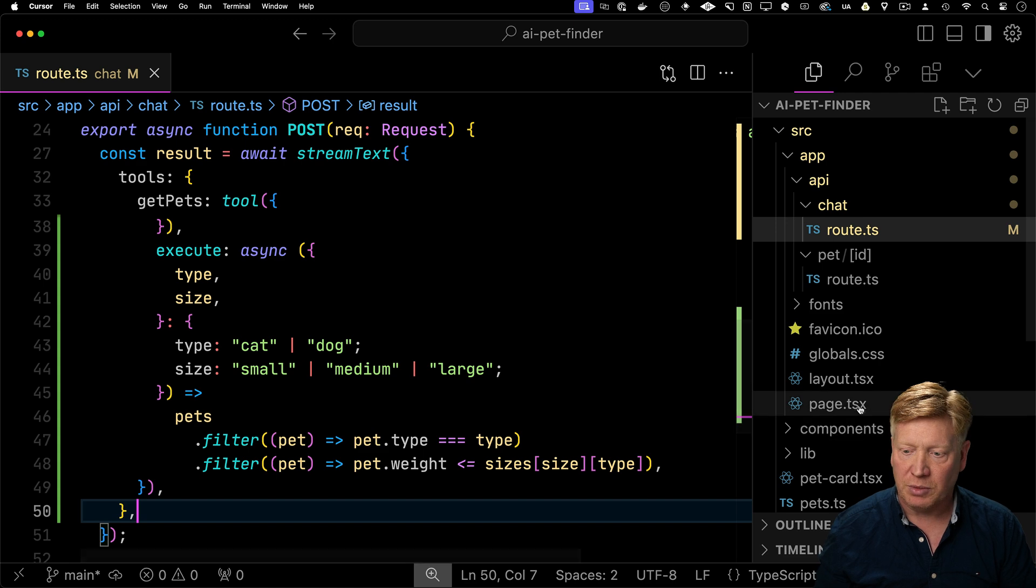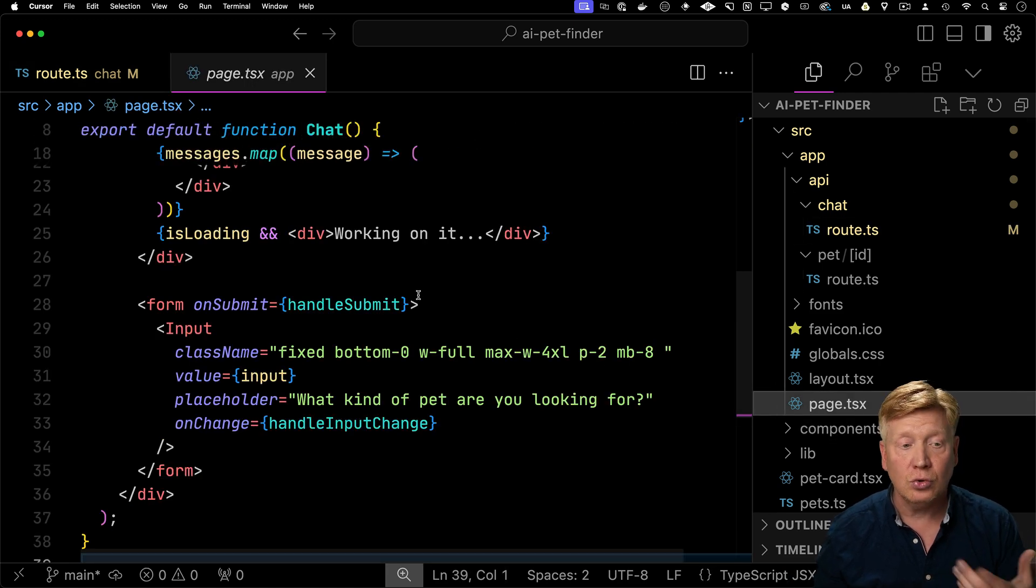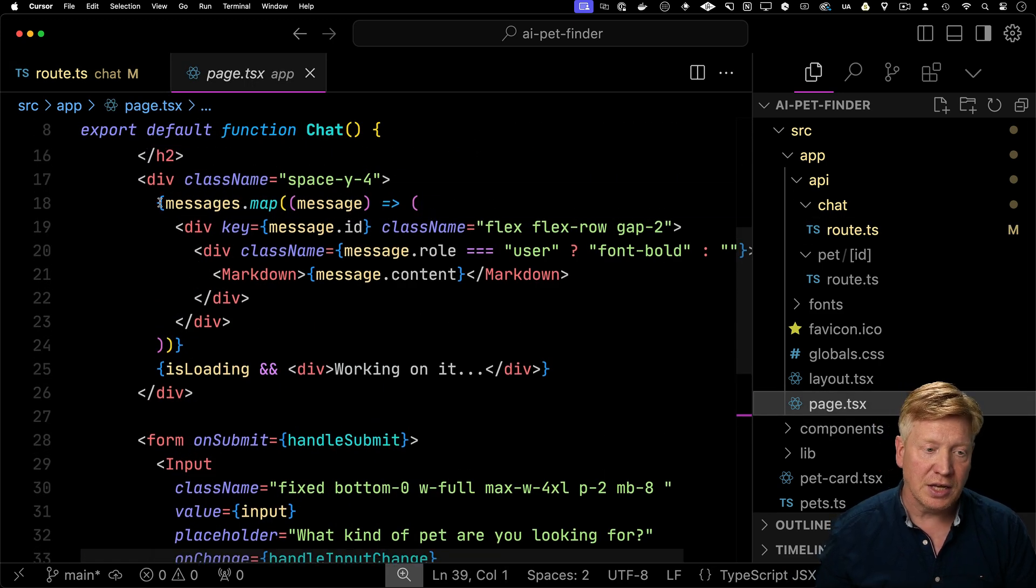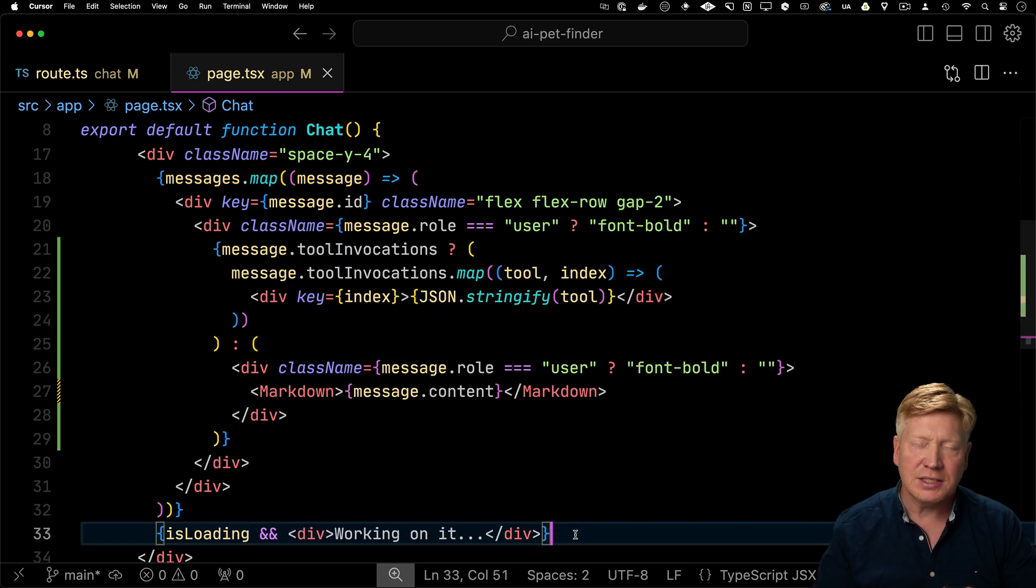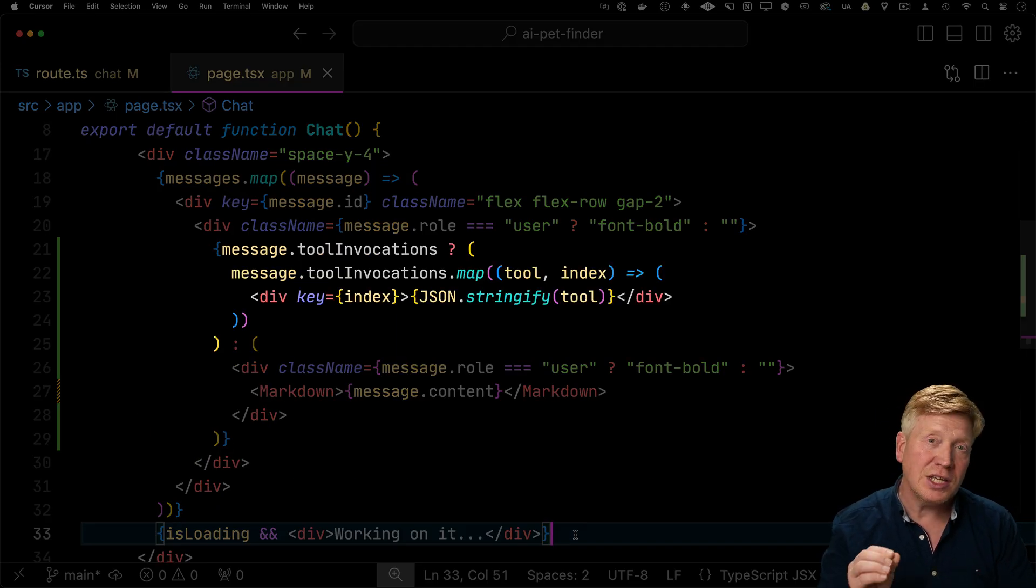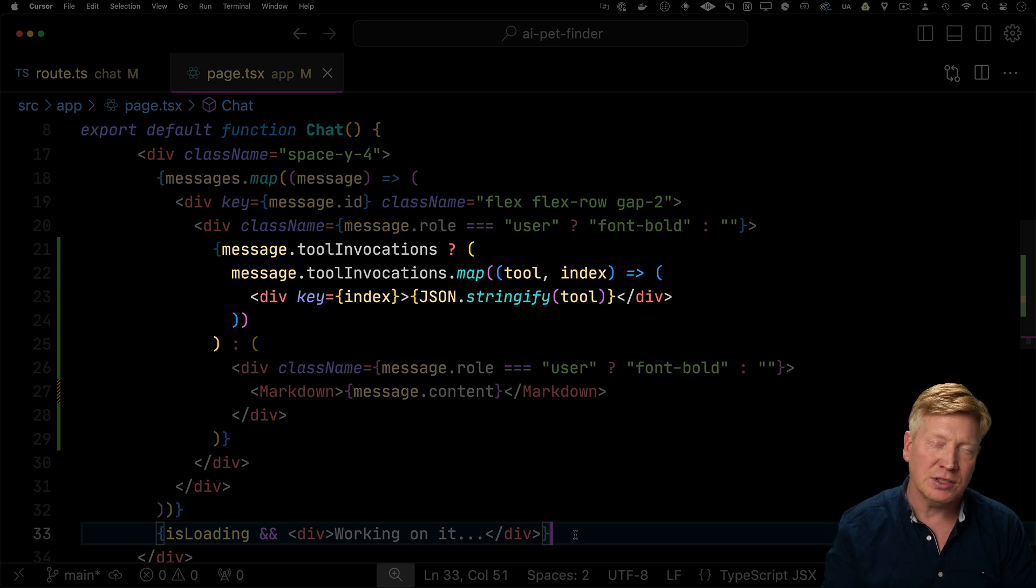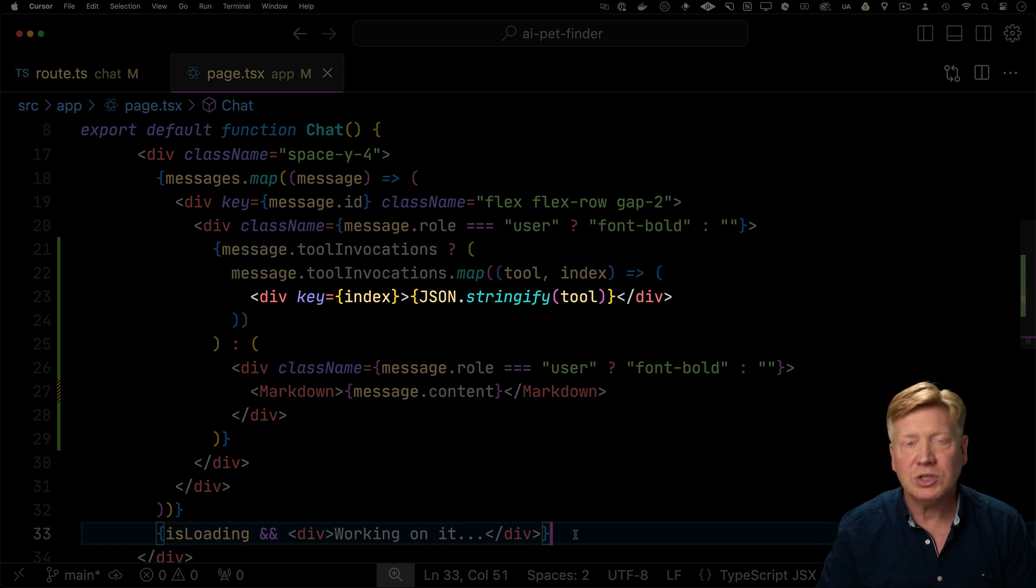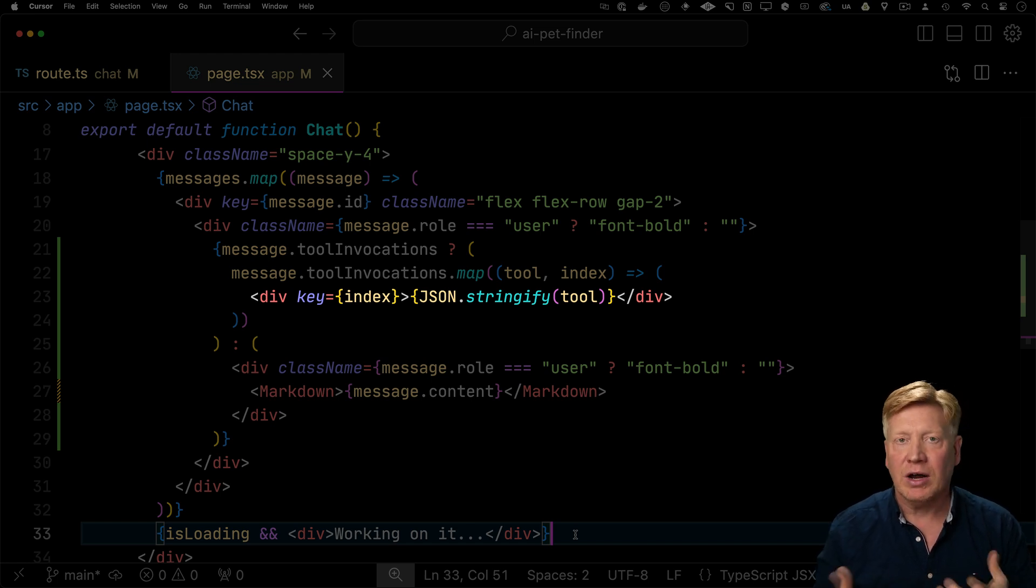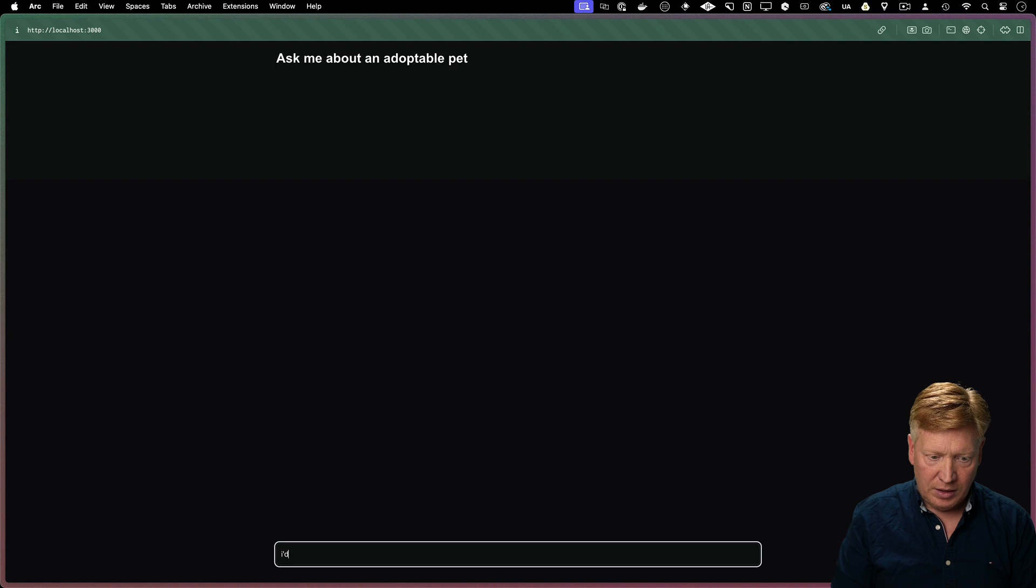Now in order to see that, let's go and change the implementation of page so it shows us any tool invocations. To do that, we're going to look at messages again. Now we've changed out our message formatting so that instead of just using markdown to show the content, we're looking to see if we have a toolInvocations key on the message. And if we do, then we're just going to stringify whatever that is so we can see what's coming in and out of our tool invocations.